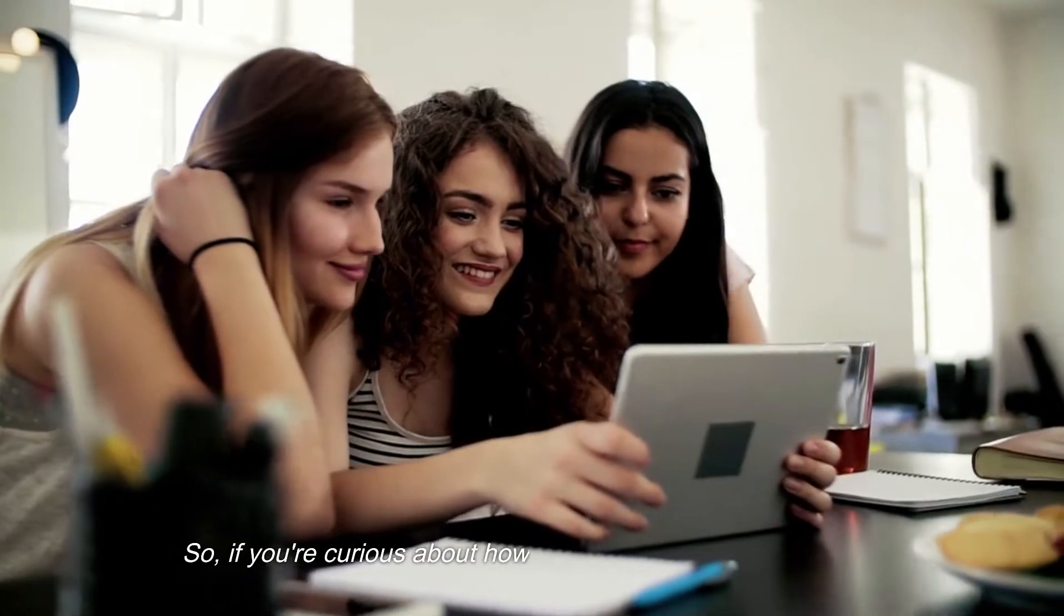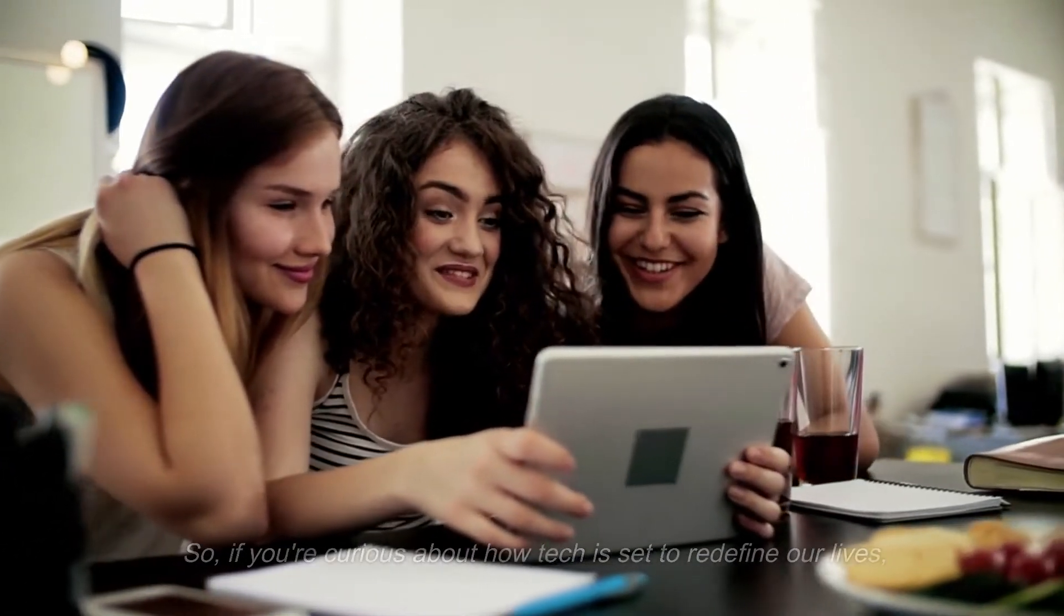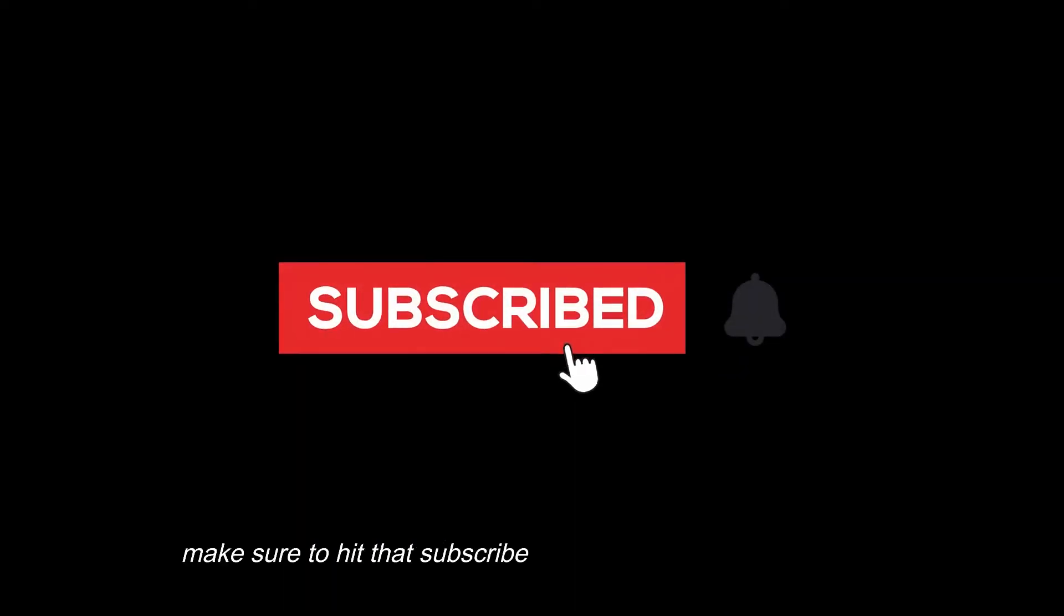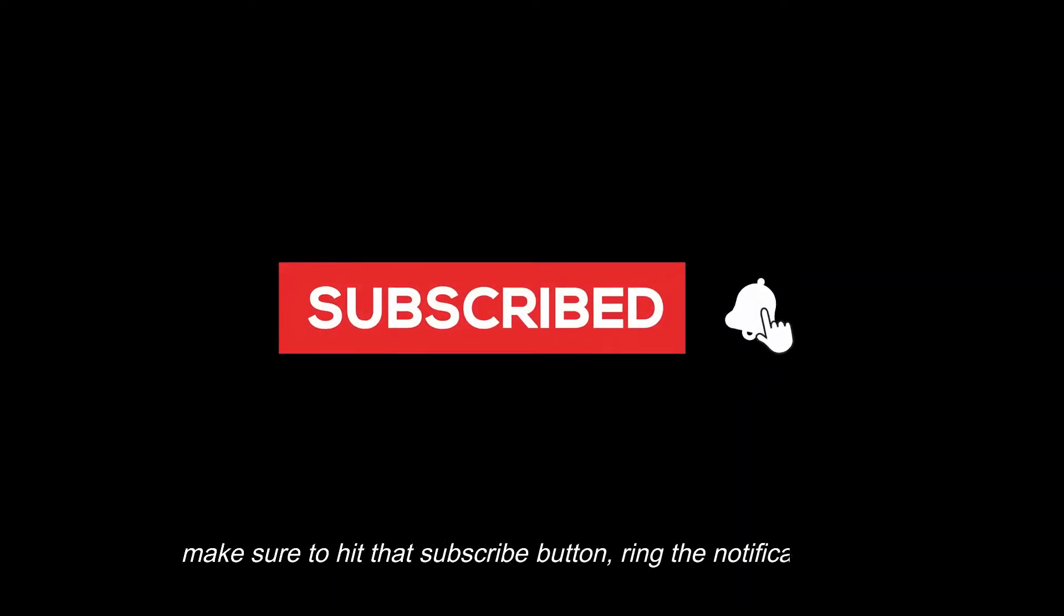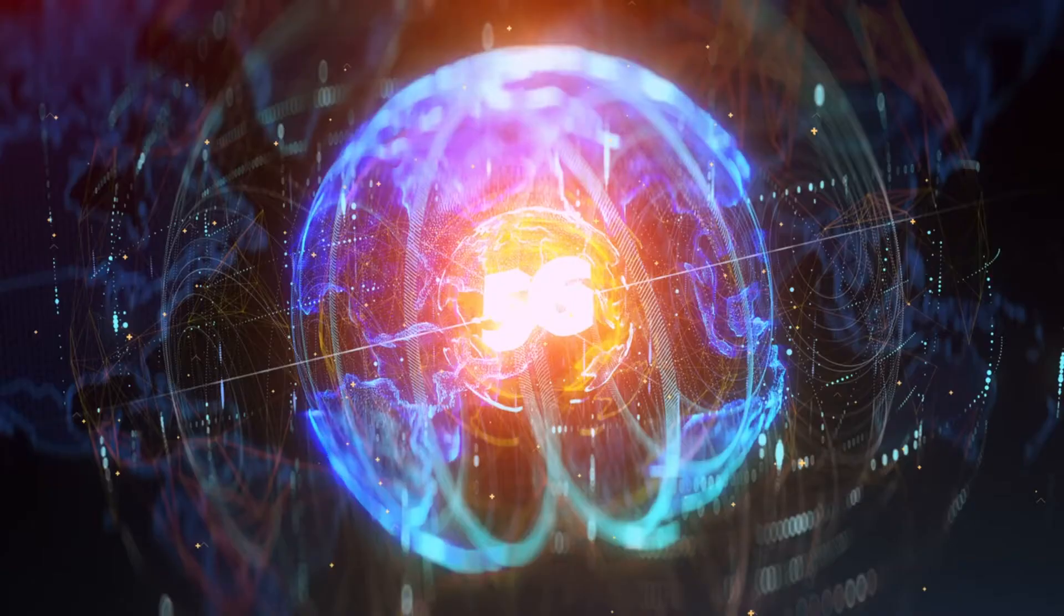So, if you're curious about how tech is set to redefine our lives, make sure to hit that subscribe button, ring the notification bell, and let's get started.